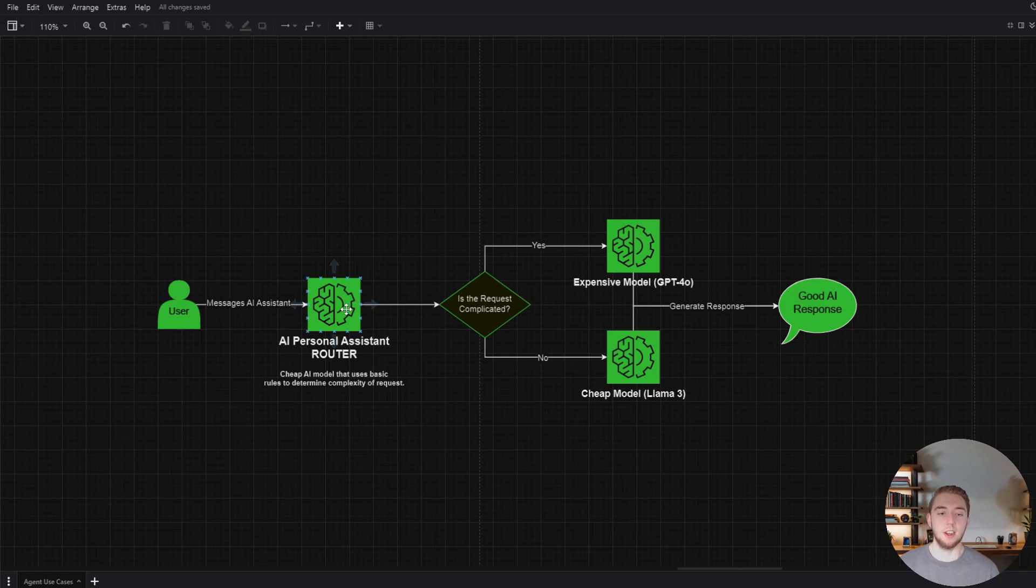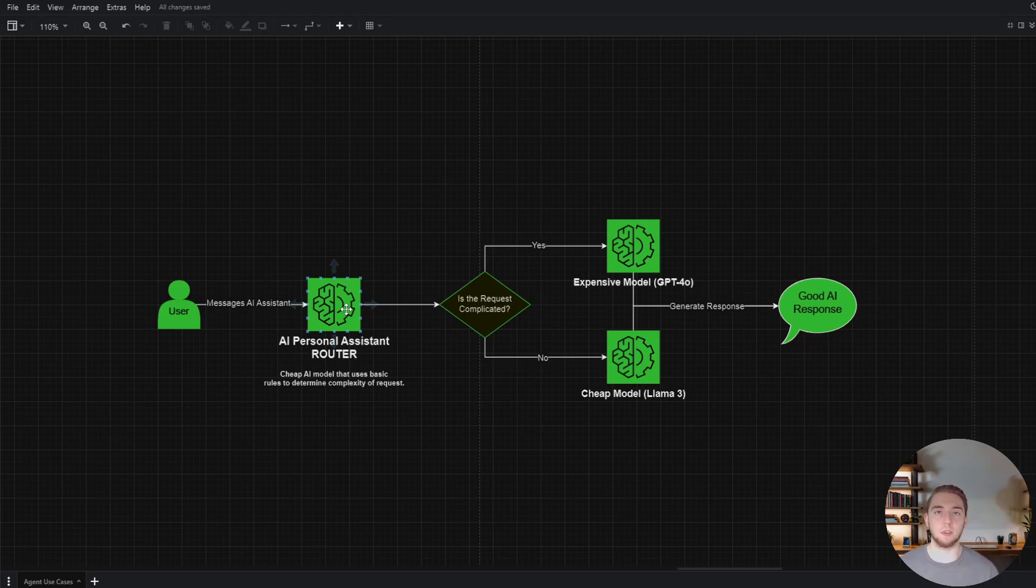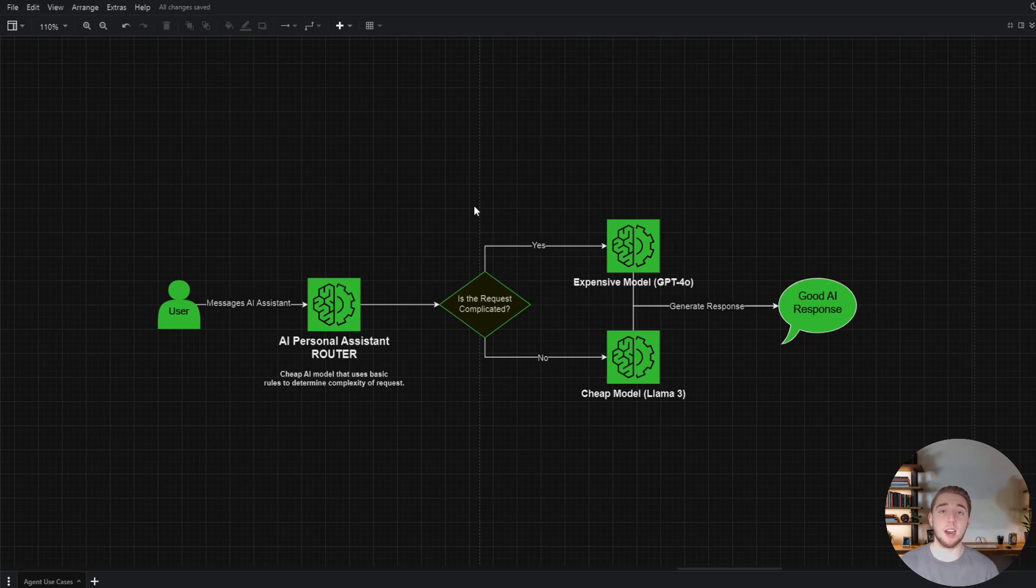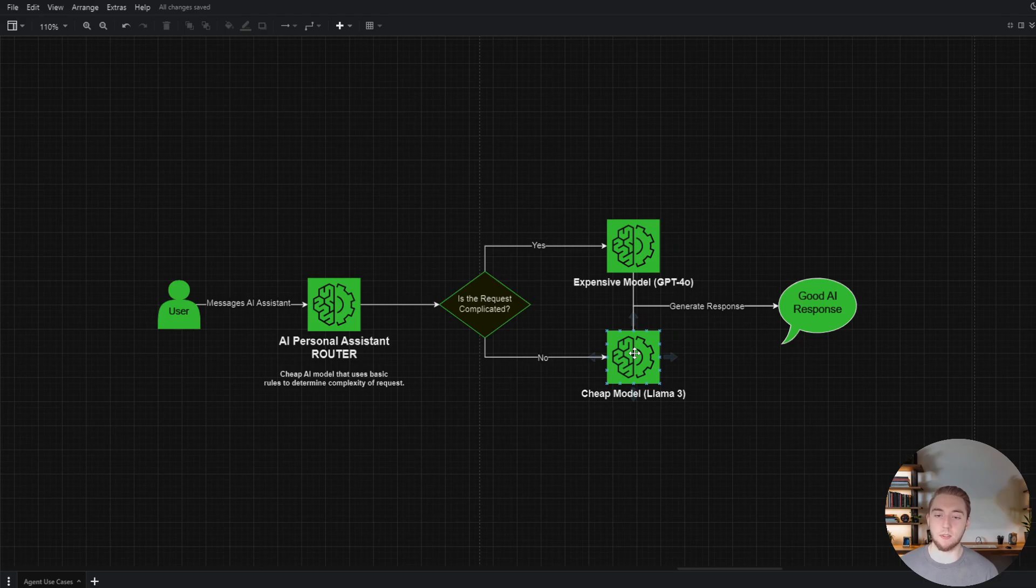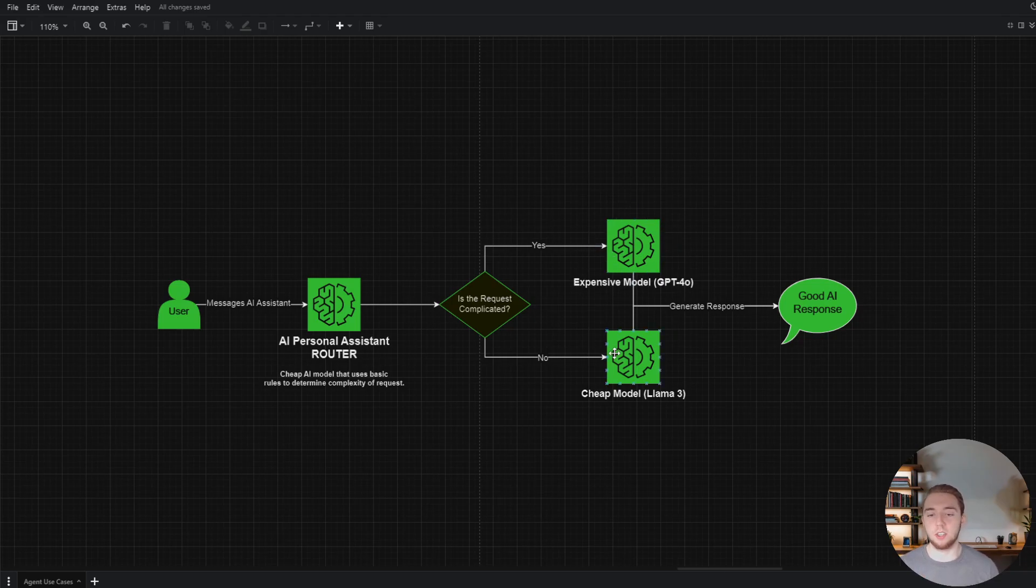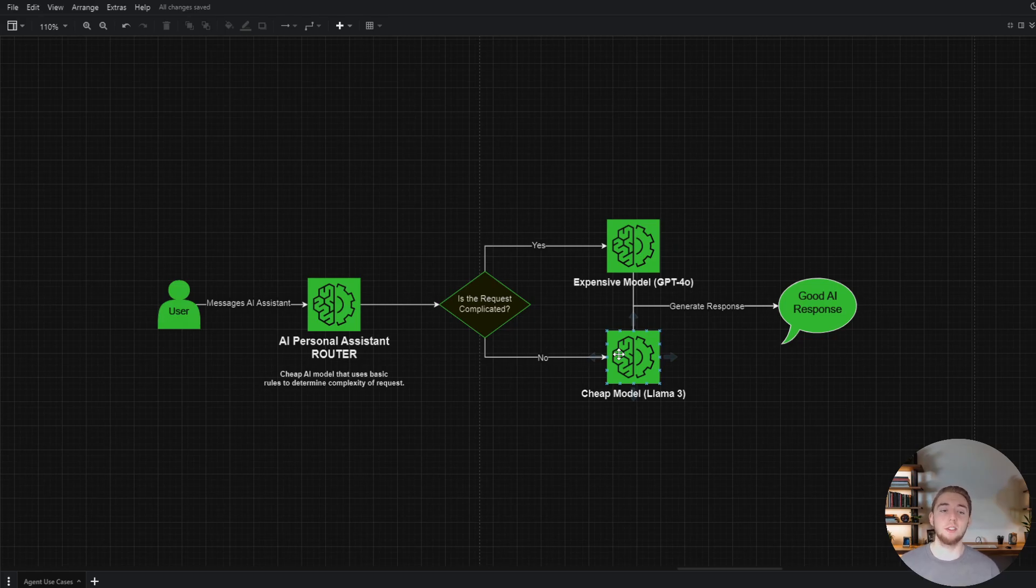Take a look at this diagram right here. We have a router, an AI personal assistant router that uses rules that you establish to determine the complexity of the user request. If it's something that's more complicated, then you go to the more expensive model, like GPT-4O in my example here. But if the request is not complicated, if it can be handled by a simpler model, you can spend less money by routing that to the cheaper model, like Llama 3 in this example. Both are going to give a good response because you're handling the more complicated ones here. But that 95% of the time, you're just using Llama 3 to handle these requests.